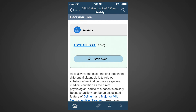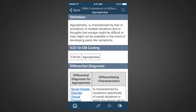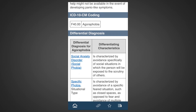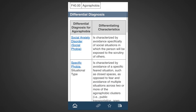We have arrived at a diagnosis node denoted by the green color. The diagnosis agoraphobia is shown with a blue hyperlink. Clicking on that takes us to a detailed entry on that diagnosis. It includes the definition, the ICD-10 classification, and a section on differential diagnosis. This section shows diagnoses that can be confused with agoraphobia and how to distinguish them. This is extremely valuable to assuring that you've made the most accurate diagnosis.